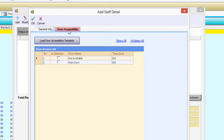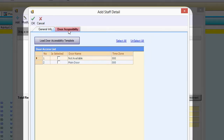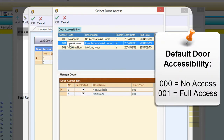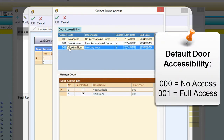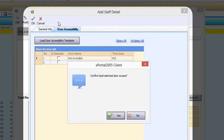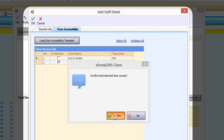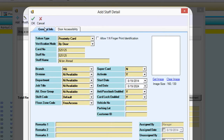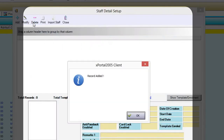Go to the Door Accessibility tab to grant access for the staff. Click this button to load the door accessibility template. Select the door from the list to grant access for the staff. Click OK and click Yes to confirm. Click OK to confirm and save.